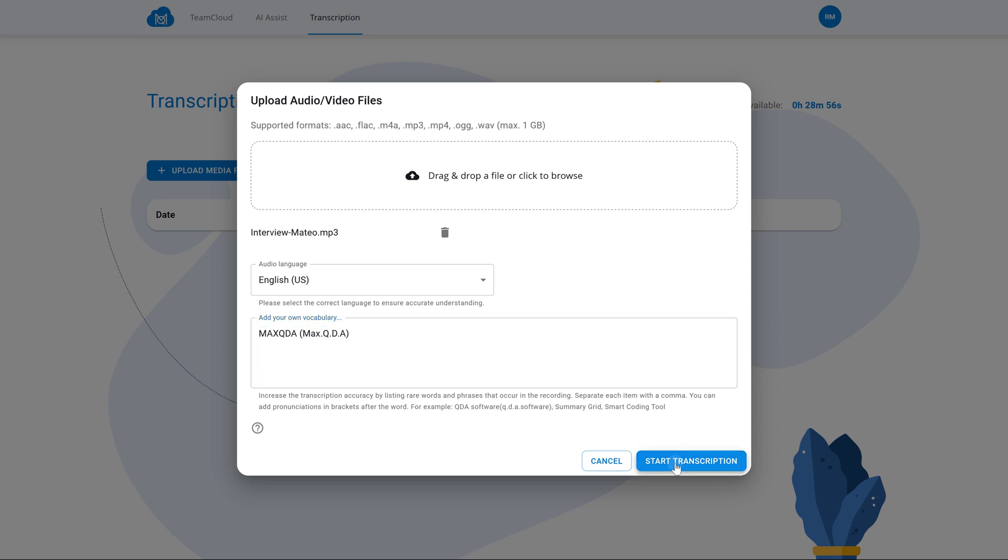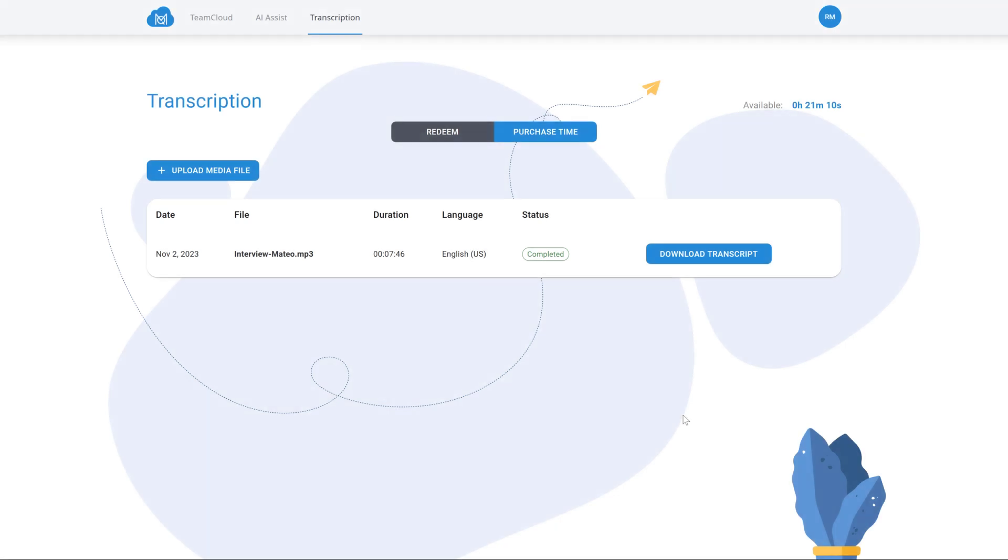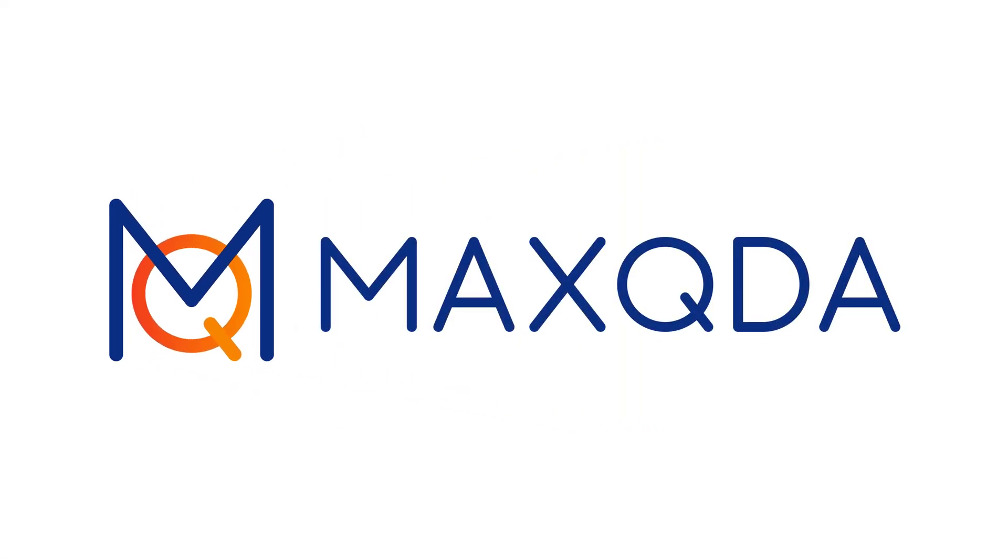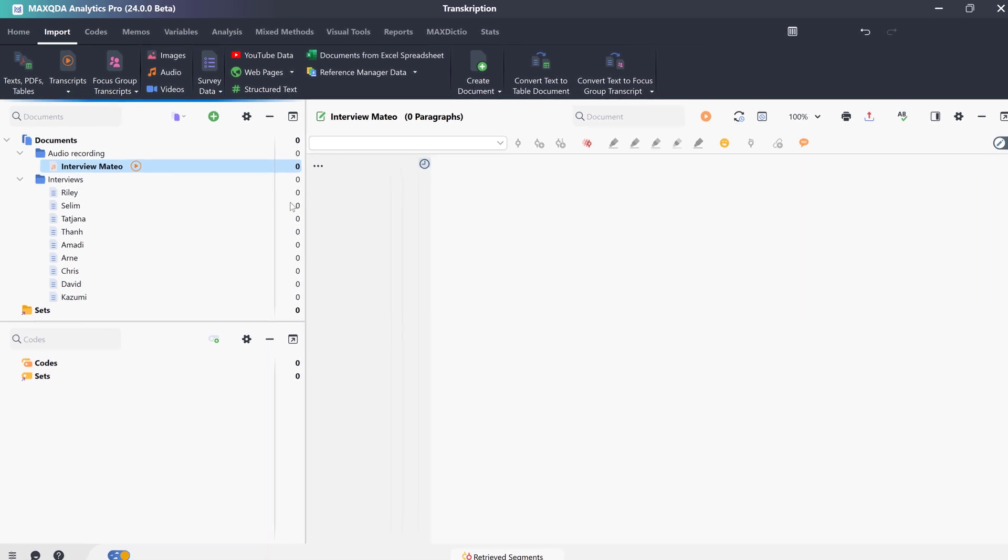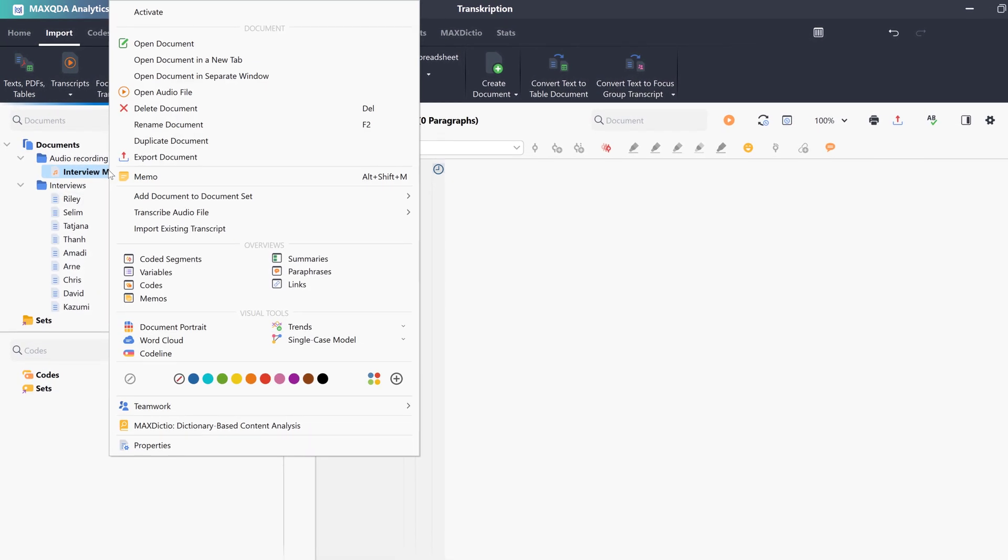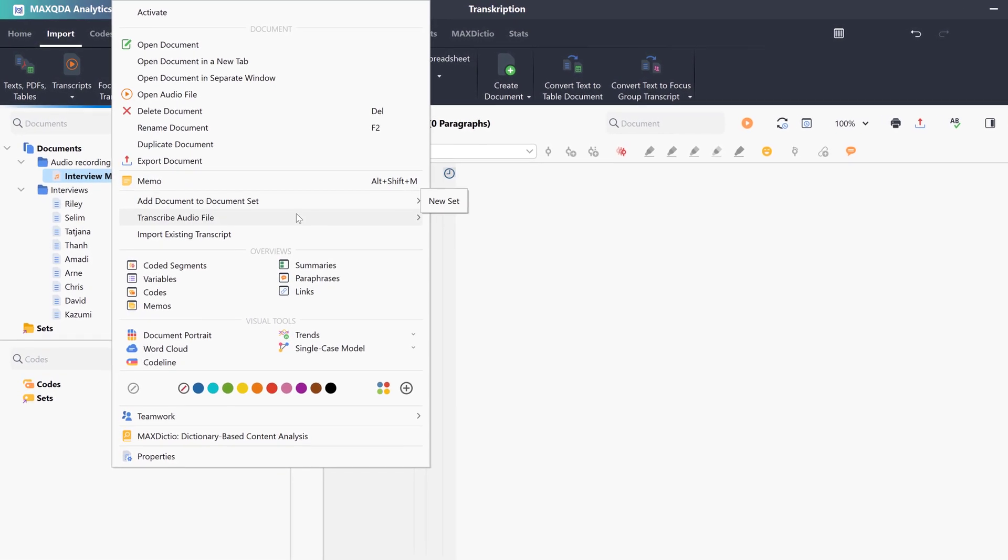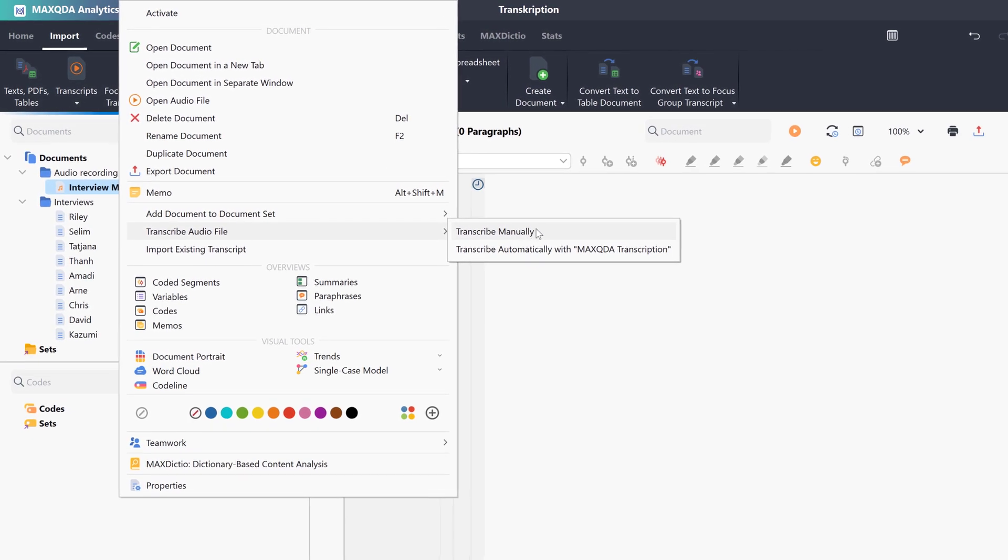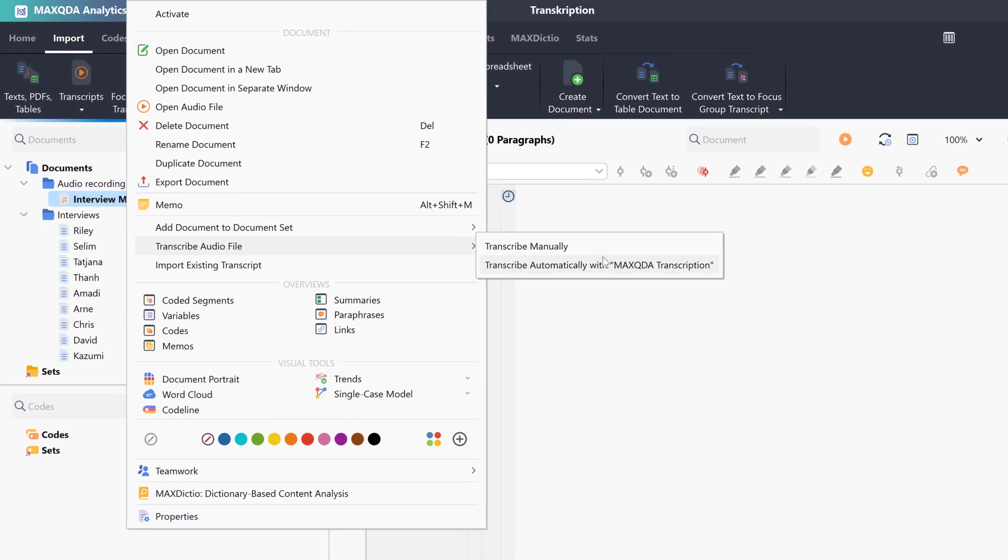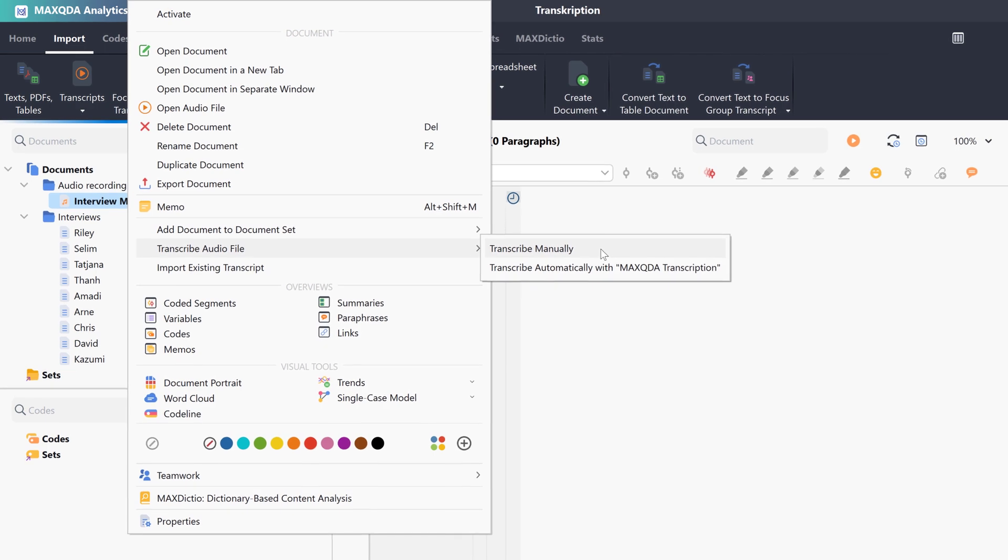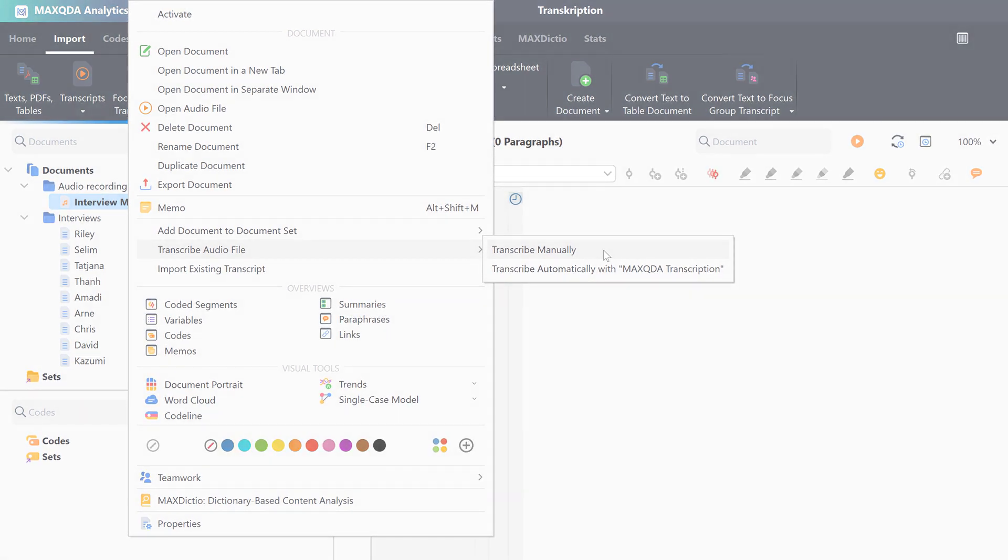In this video tutorial, we will take a look at how to transcribe audio and video files with MaxQDA24. In MaxQDA24, we can either transcribe audio files automatically using the new automatic transcription feature or manually create transcriptions of audio and video files directly in MaxQDA. In this video, we will take a look at both options and start with the automatic transcription feature.